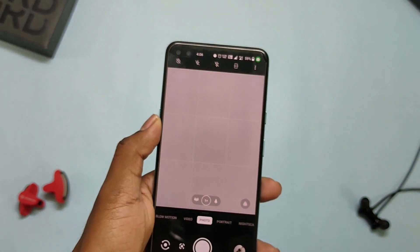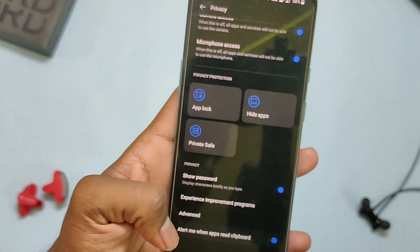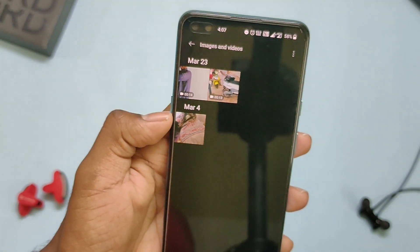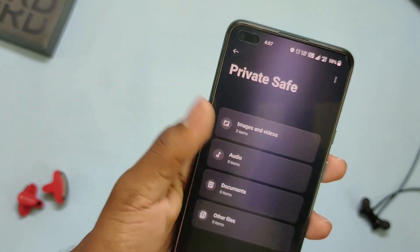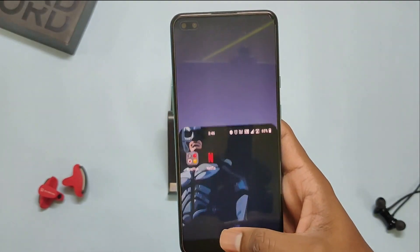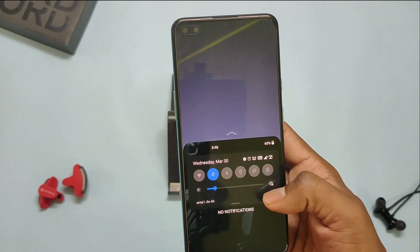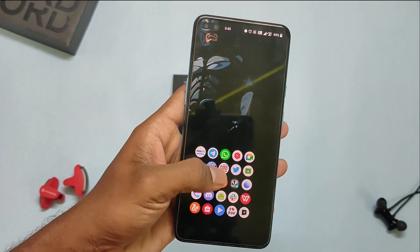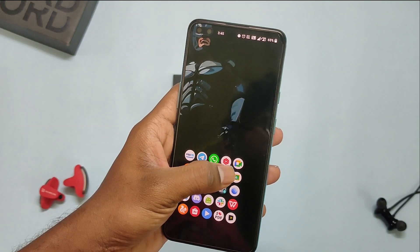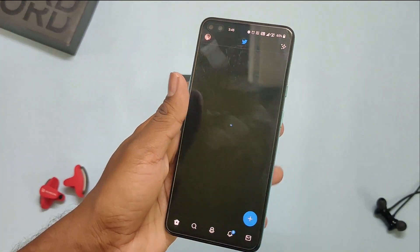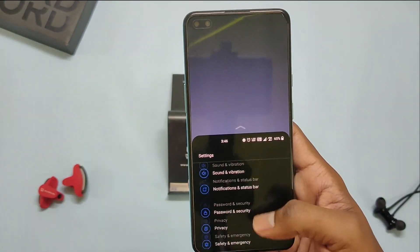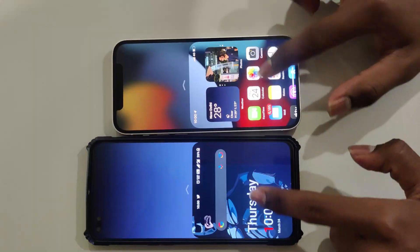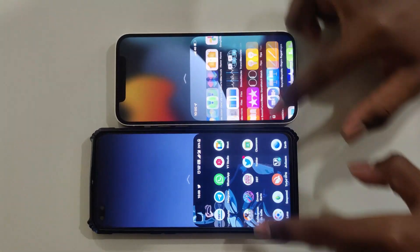You'll get an alert if any app reads your clipboard data. You also have an option of private space where you can hide all your files, images, photos, audio, etc. Now you'll get the one-handed mode and the icon pull-down gesture for better one-hand usage. Simply swipe up over the right or left part of the home screen to reach any app on the screen. One-handed mode lets you use your phone more conveniently, and this looks similar to iOS.